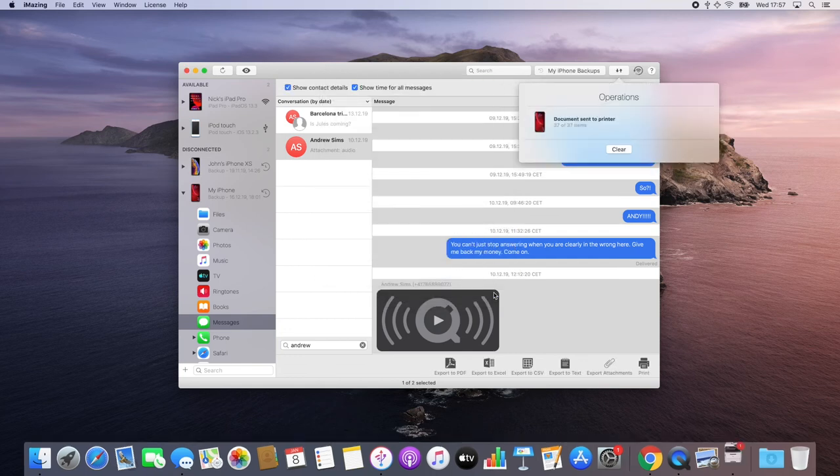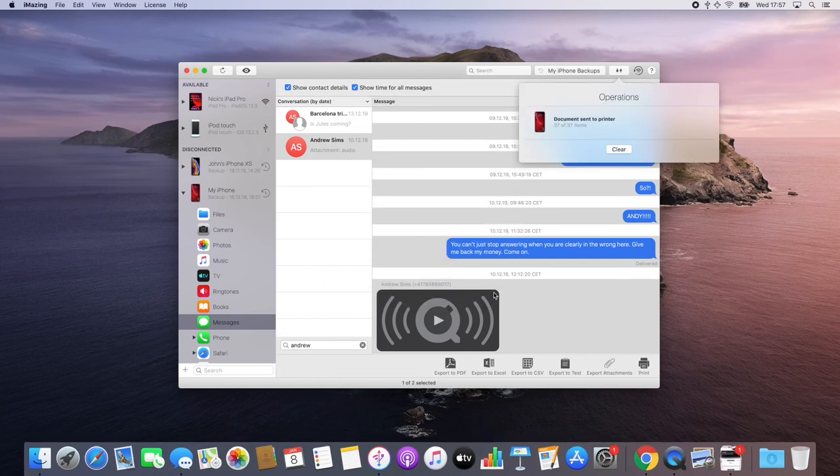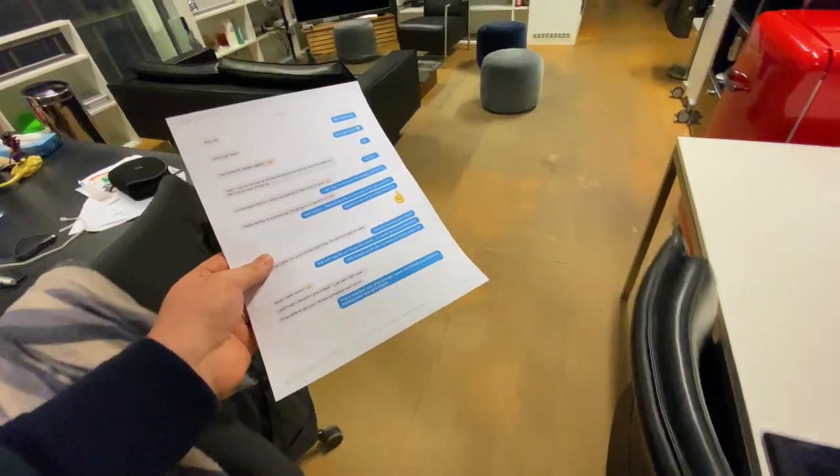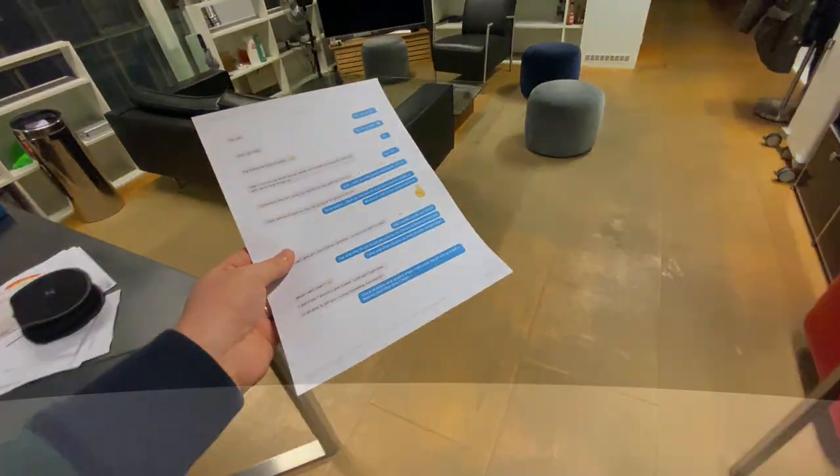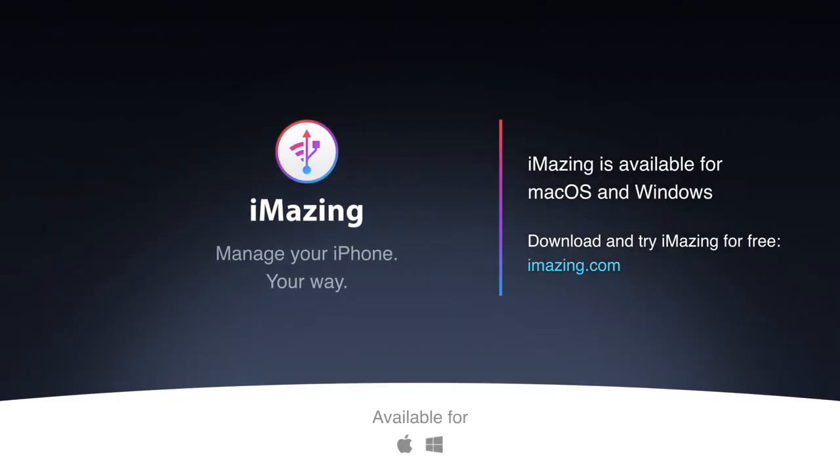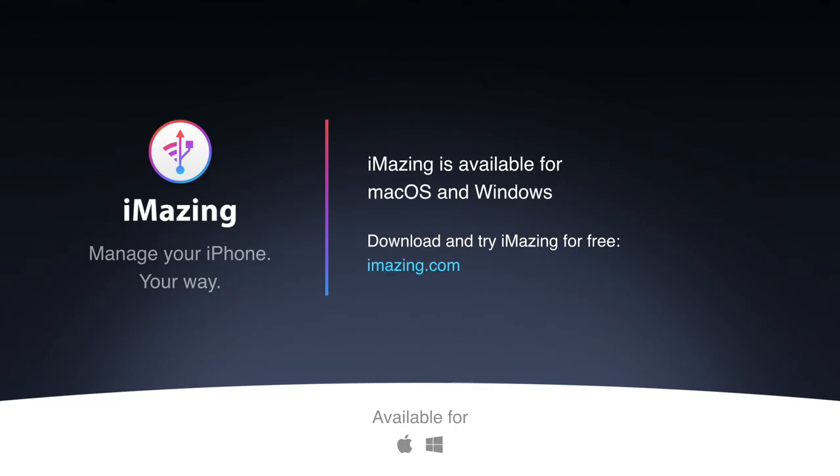Now you know how to quickly print your messages for court using iMazing's messages and WhatsApp views. If you like this video, please give it a thumbs up and subscribe. More content will follow shortly. Thanks for watching.